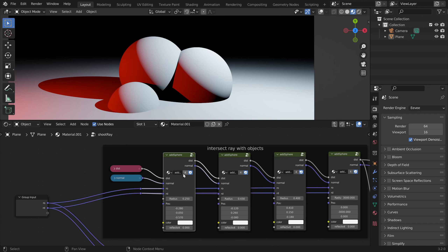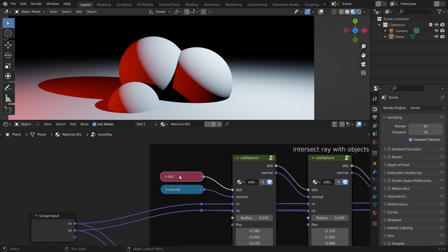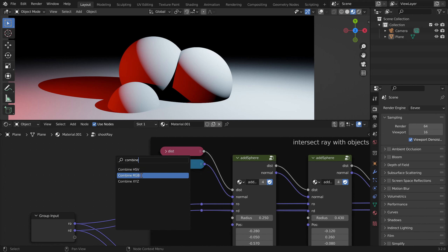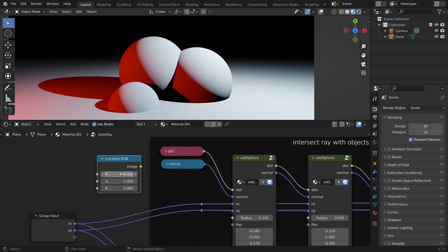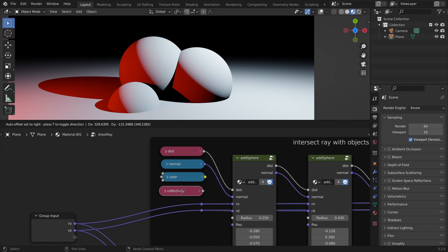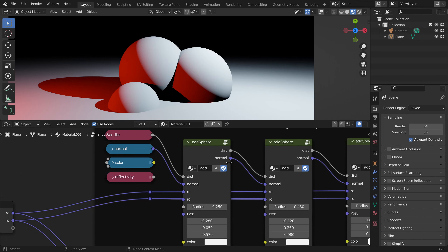Each of these sphere nodes is going to add its own color and reflectivity to these values. Let's add one combine RGB node — this will be our color, by default zero — and one value node for our reflectivity. We need to add two inputs and two outputs so they get passed through these nodes.